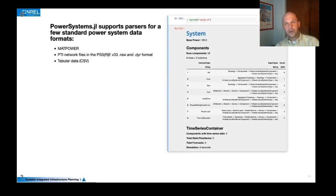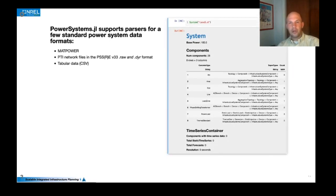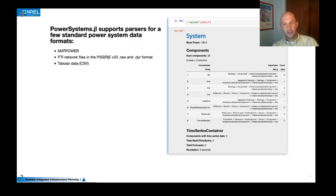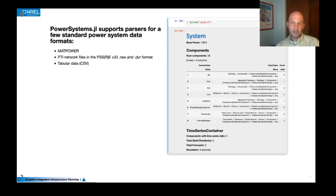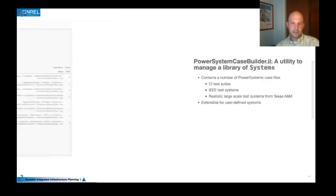So starting with a MATPOWER case file, you can point power systems at that and create a system. And it reads that MATPOWER file and instantiates the number of structs to populate that system.